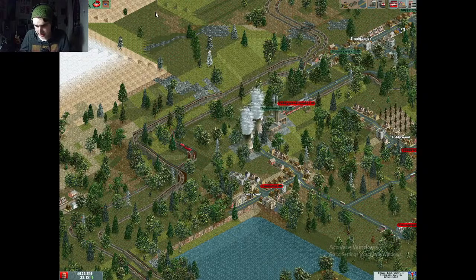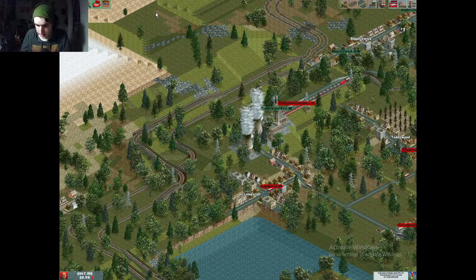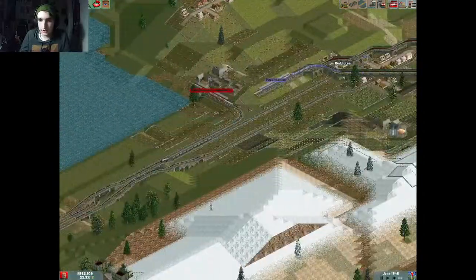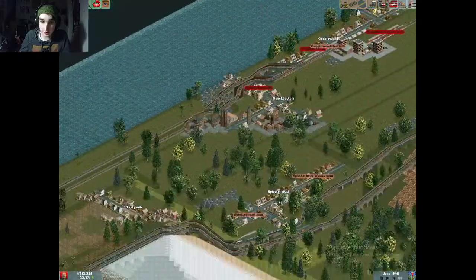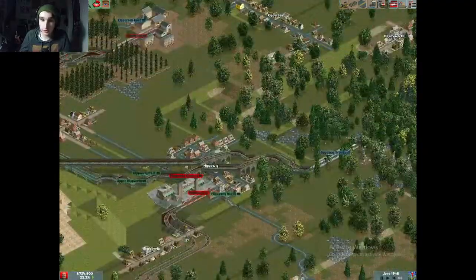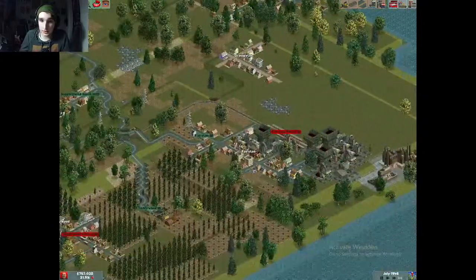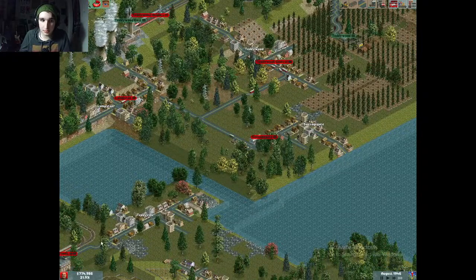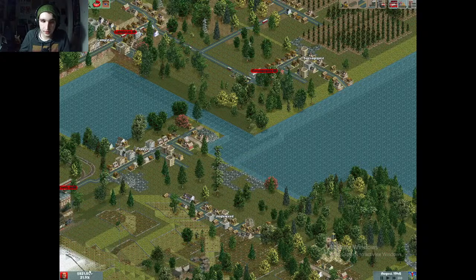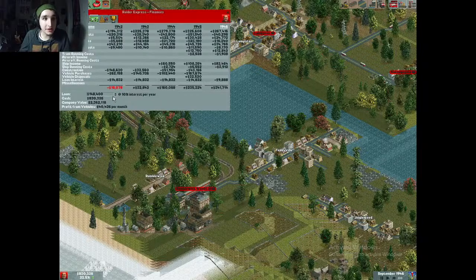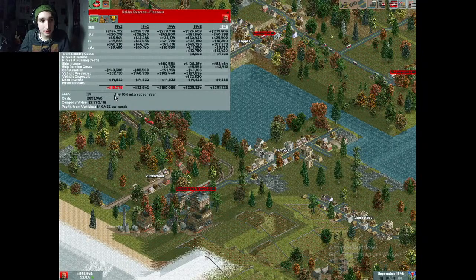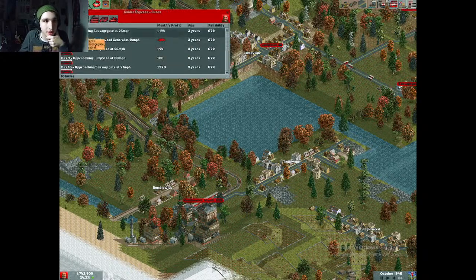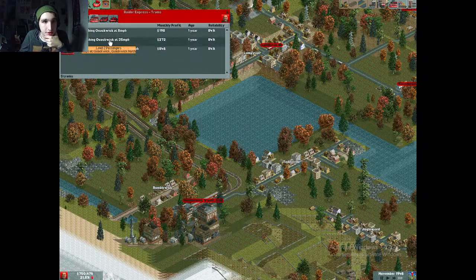We've passed the hour mark — it's 8:06. I hope everyone watching is having a good evening. This is hard and I'm not sure I'll ever do Twitch streaming again, but I'm really enjoying myself. I have enough money now to pay back all my loans — boom, zero debt, I am rolling in the dough! The buses aren't making much money but the trains are really good, the trucks are good, and the ships are real money makers.